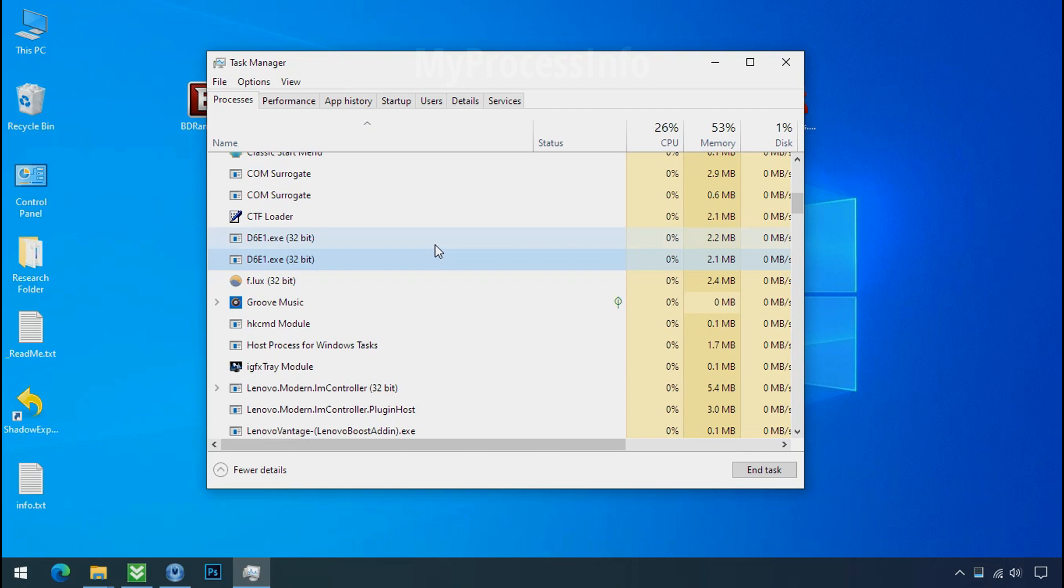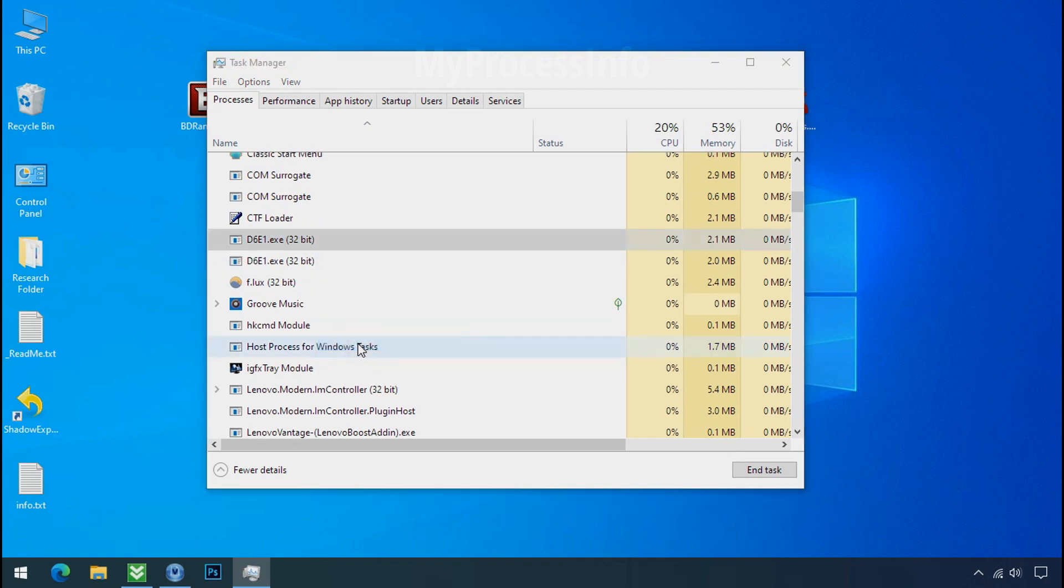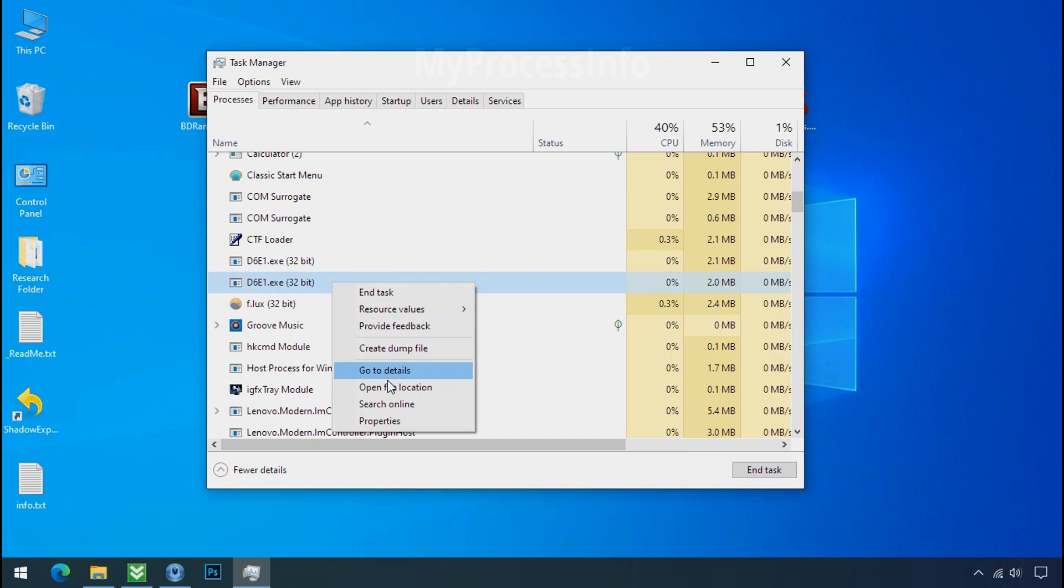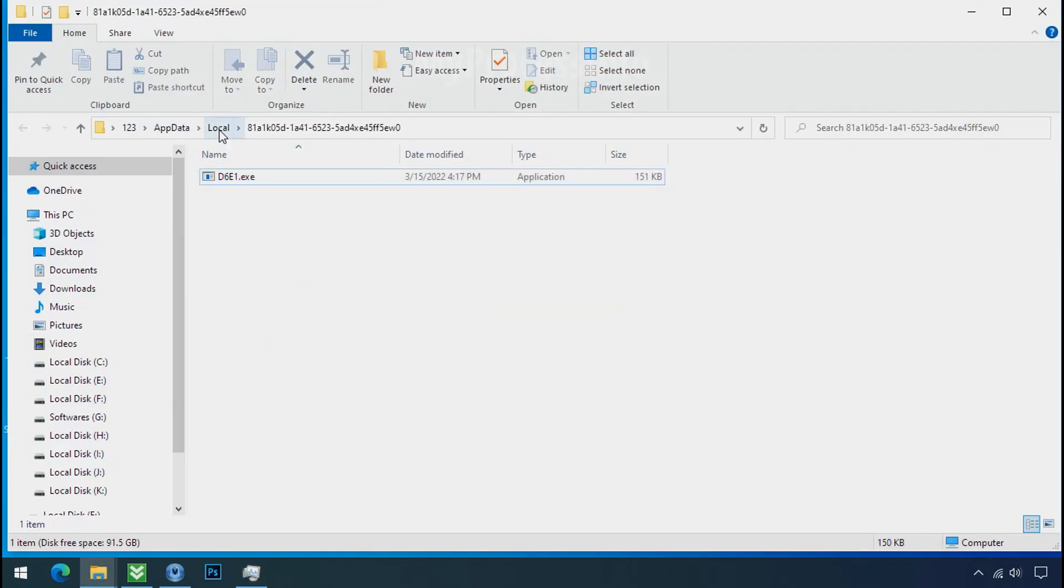Now you can see there is multi process of this ransomware file name. That means this ransomware file is also located on your PC at different location. So select this process, right click and click on open the file location to know the location of this process. This one is hiding in the temp folder and this one is hiding in the local folder.